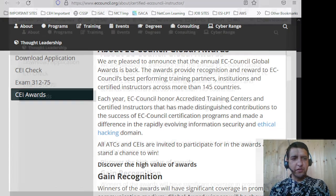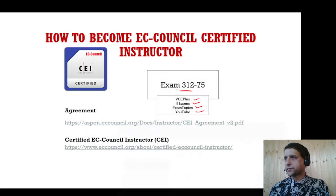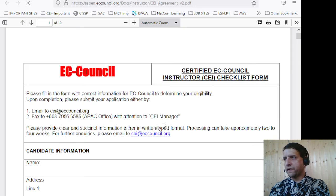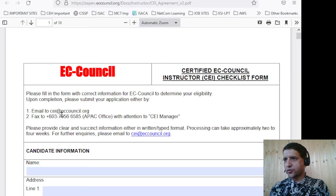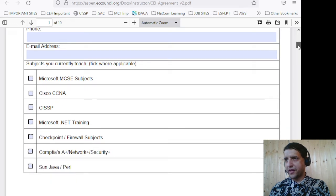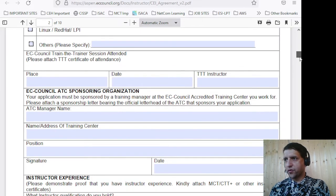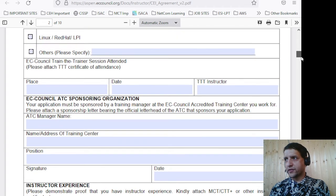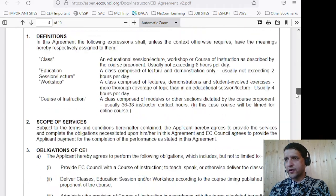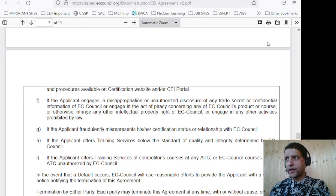The other PDF is another agreement which you need to sign. I'm going to include both of these documents in the description as they are very important if you are planning to become an EC Council Certified Instructor. You need to fill in your name, address details, the training center you work for, phone number, email address, and the subjects you are currently teaching. The organization you are associated with will help you fill this form. You also include references, your signature, and then send it to EC Council.